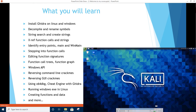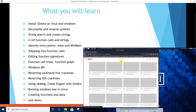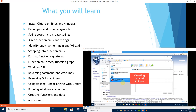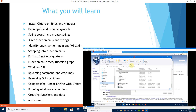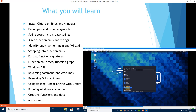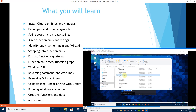Identify entry points, main and main functions, stepping into and out of function calls, editing function signatures, function call trees, function graphs, and Windows API.